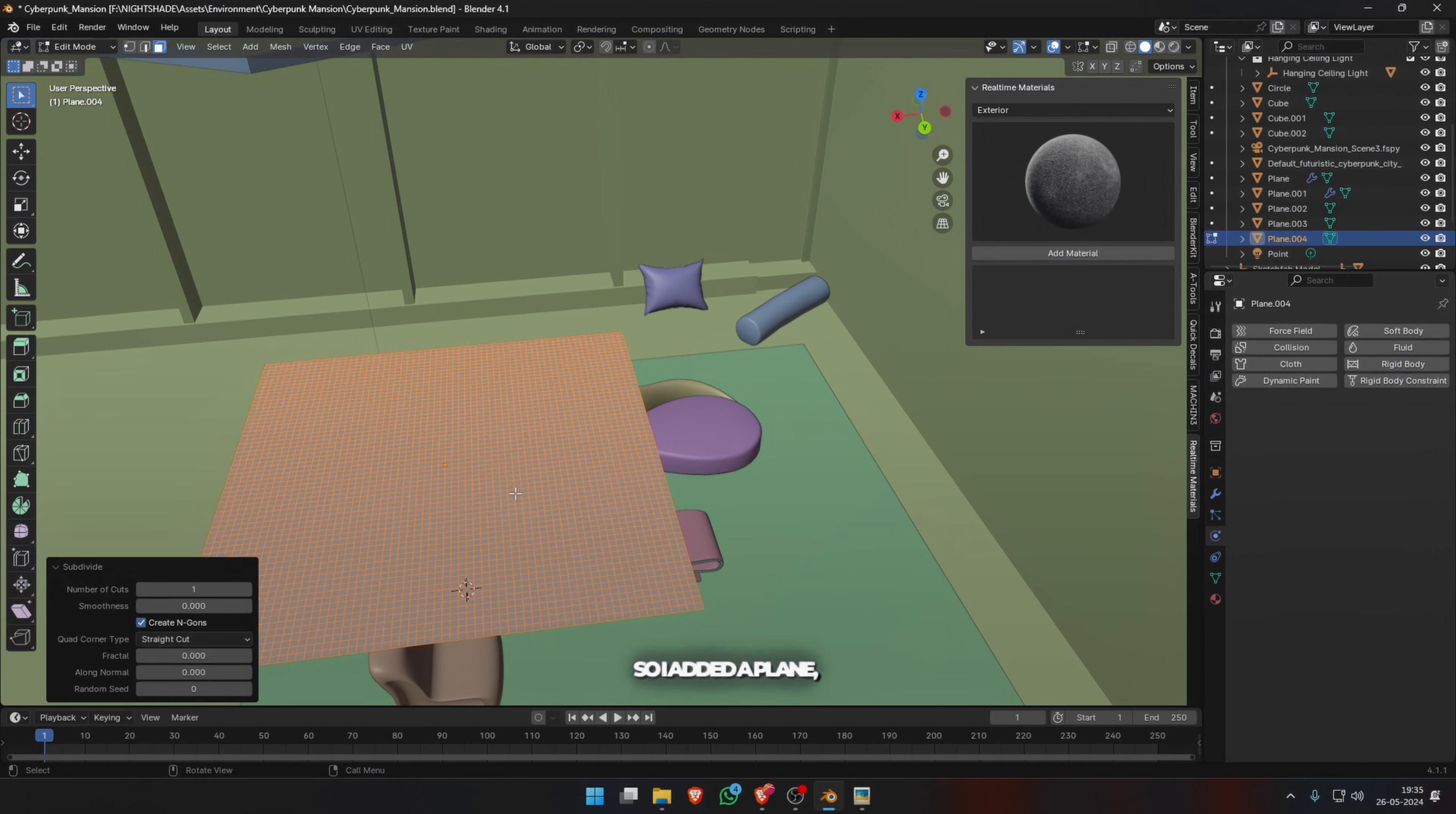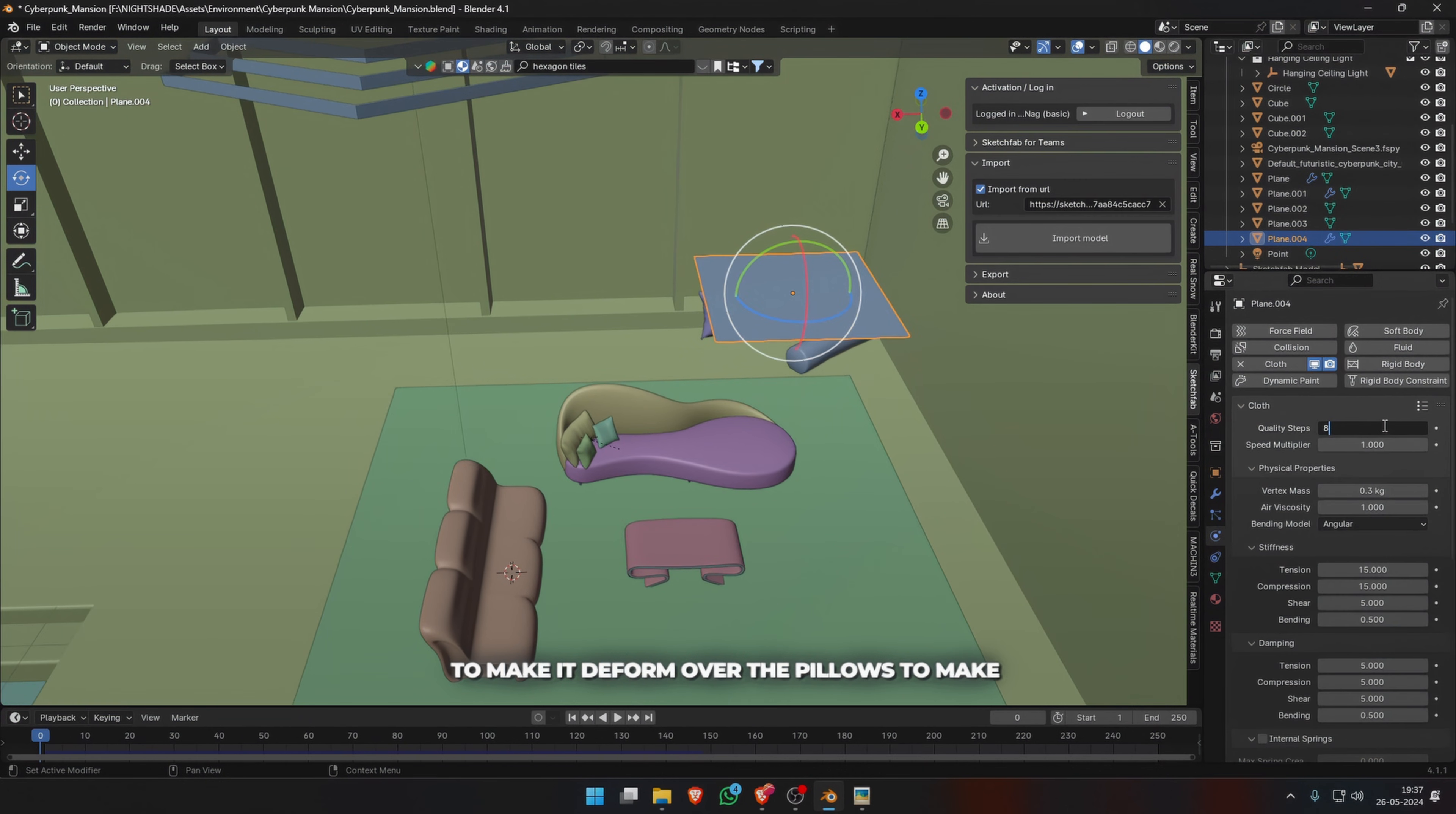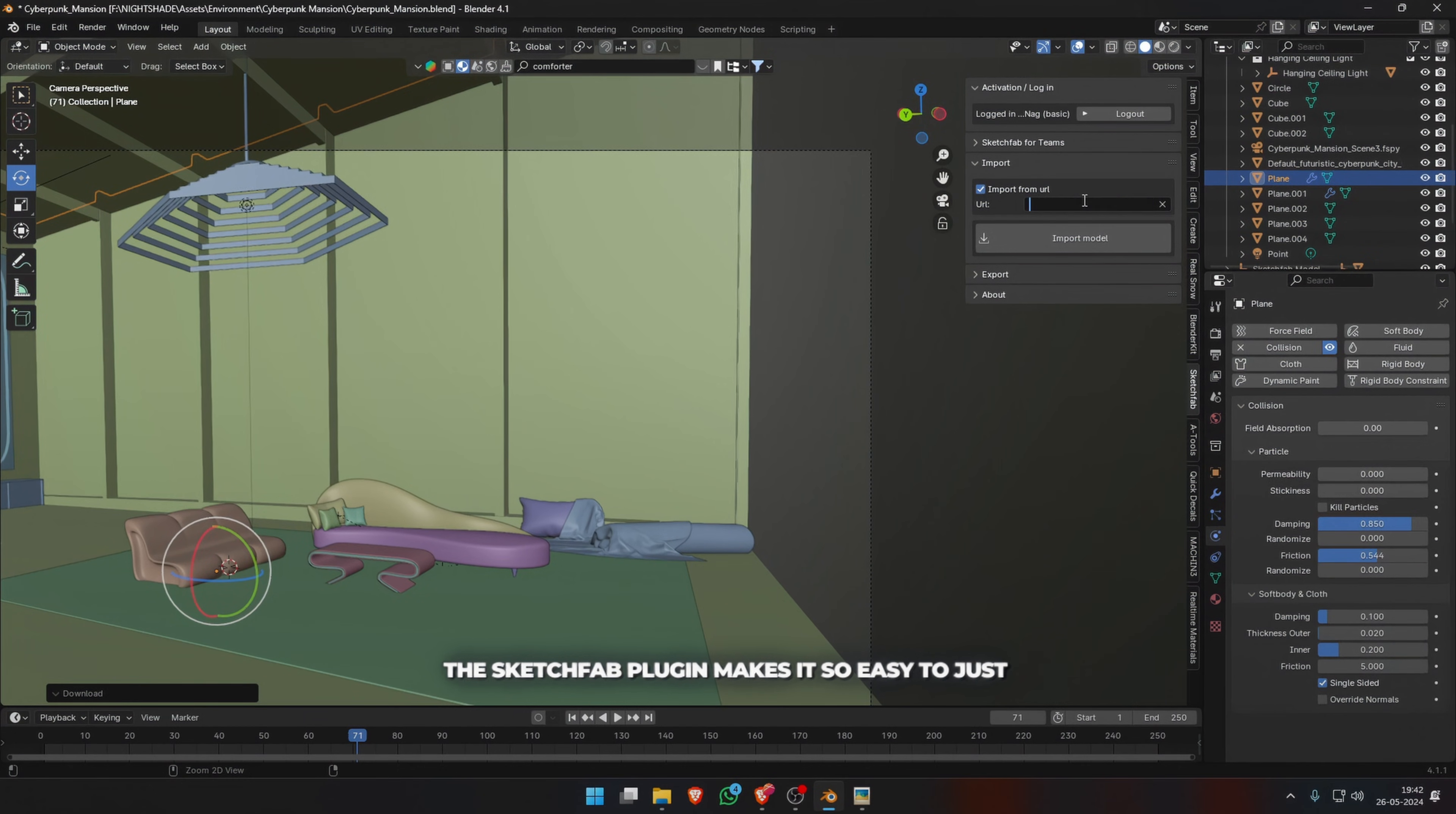So I added a plane, subdivided it, added collision on the pillow objects, and made the cloth drop from a height to make it deform over the pillows to make it look like a blanket. You can increase the quality, add self-collisions, and increase the quality of collisions to get better results. The Sketchfab plugin makes it so easy to just copy a link, put it in your add-on, and you get the model inside Blender.